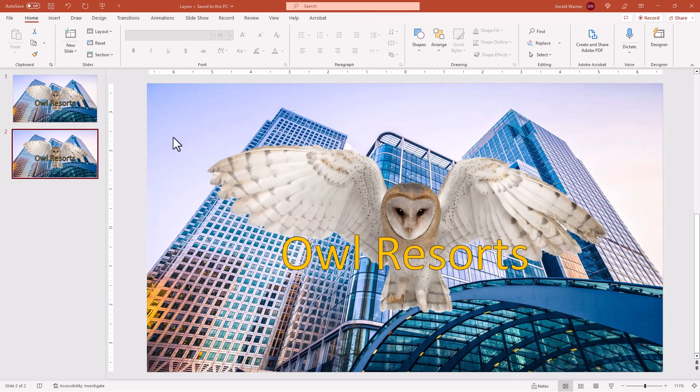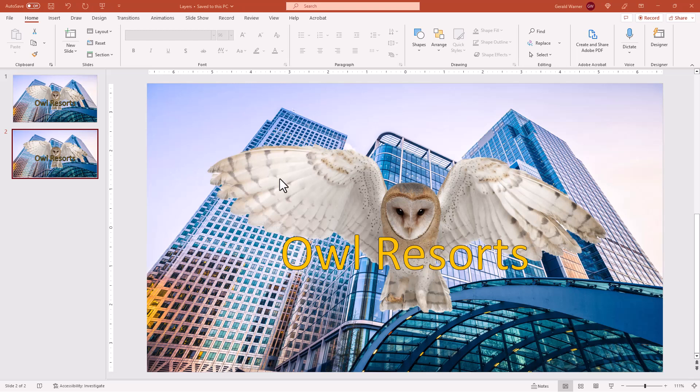Okay, we're on slide number two. Now there's a better tool to use in the effort to move layers up and down and work with layers. And that tool is the selection pane.